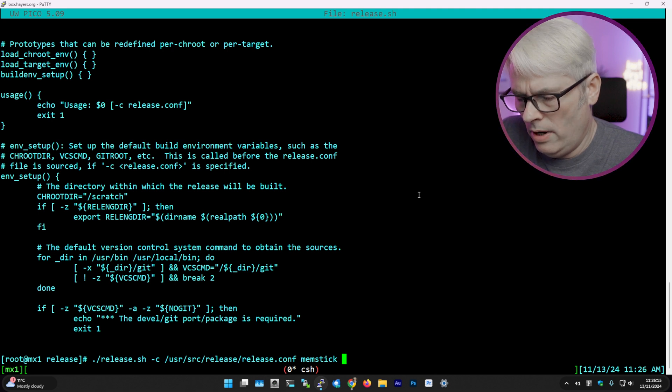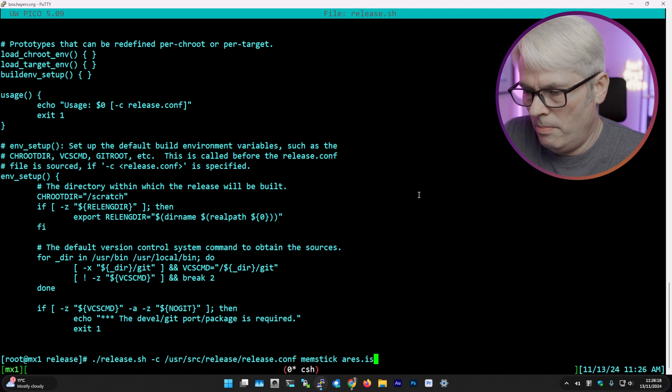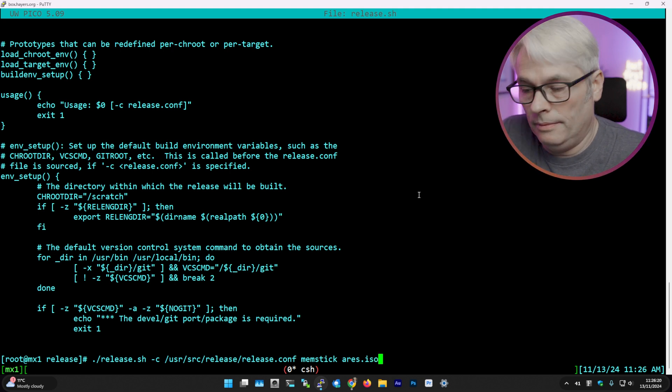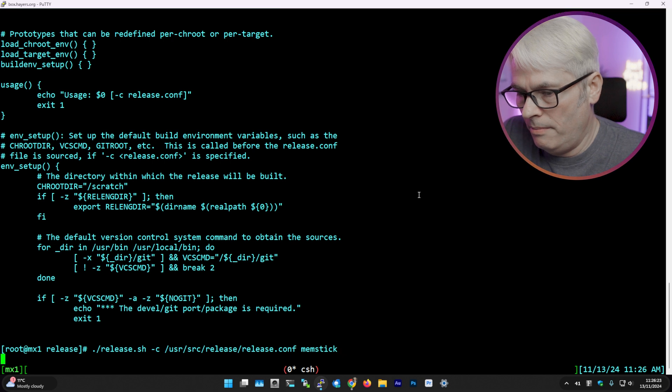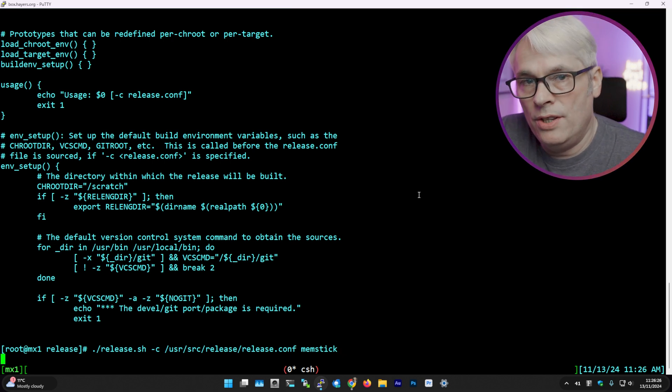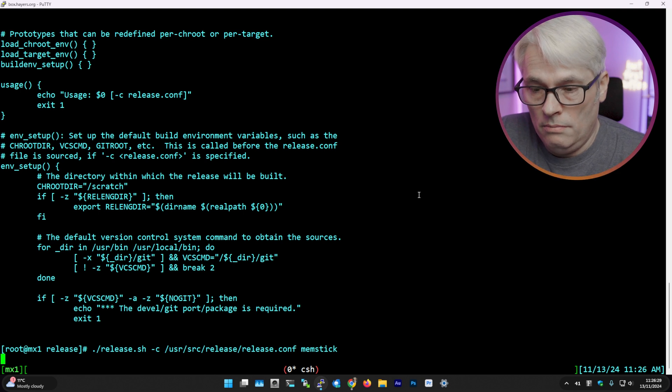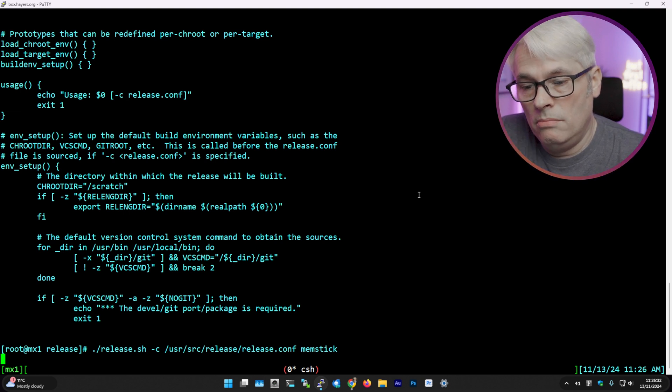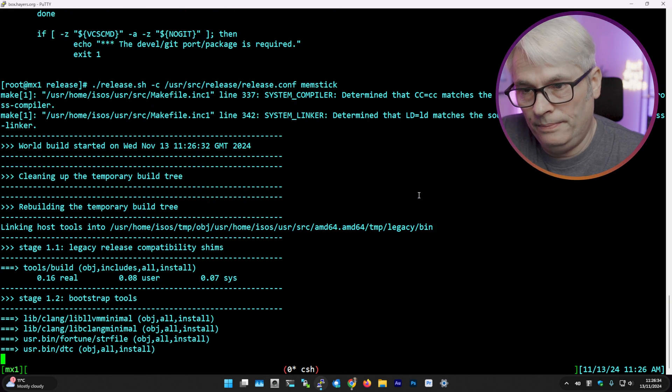If I remember rightly, I also put a name of the ISO but it didn't actually do anything, so I'm going to leave that off and just run it from there. There we go. So what it's now doing is checking out the source for the OS and the ports, getting ready.